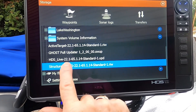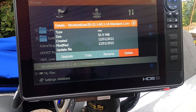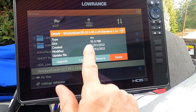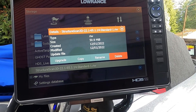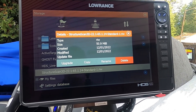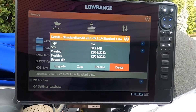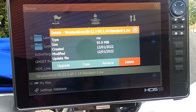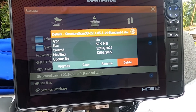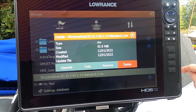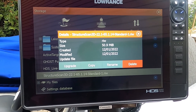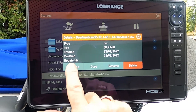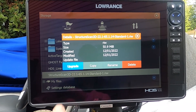Let's do the Structure Scan one. I'll press it, and once you highlight it you get another menu that asks if you want to upgrade, copy, rename, or delete. I'm going to upgrade my Structure Scan box. Remember, the Structure Scan box must be turned on before you start — then hit Upgrade.